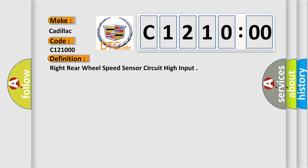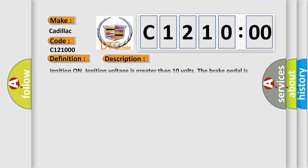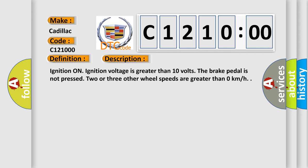The basic definition is: Right rear wheel speed sensor circuit high input. And now this is a short description of this DTC code. Ignition on, ignition voltage is greater than 10 volts. The brake pedal is not pressed. Two or three other wheel speeds are greater than zero kilometers per hour.